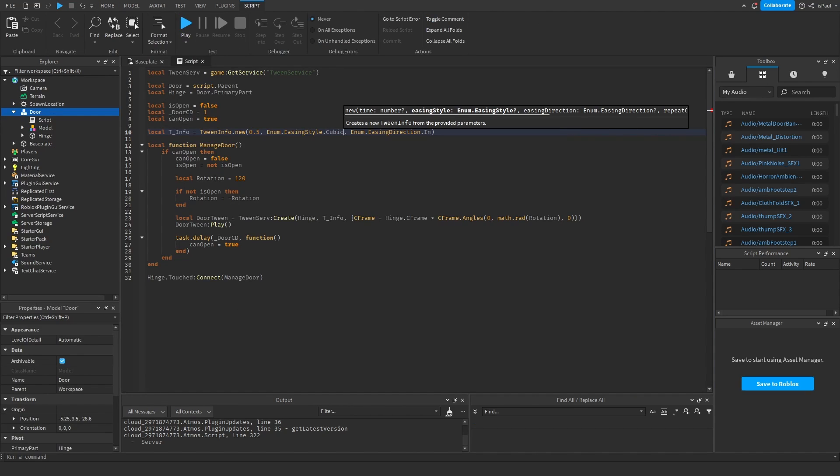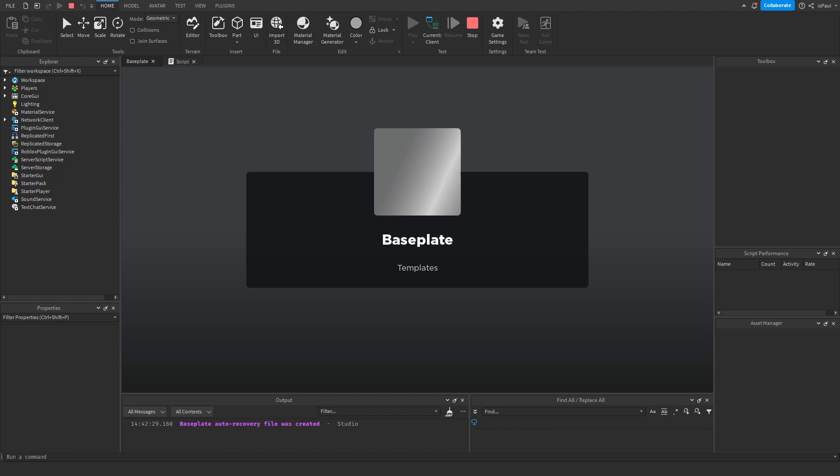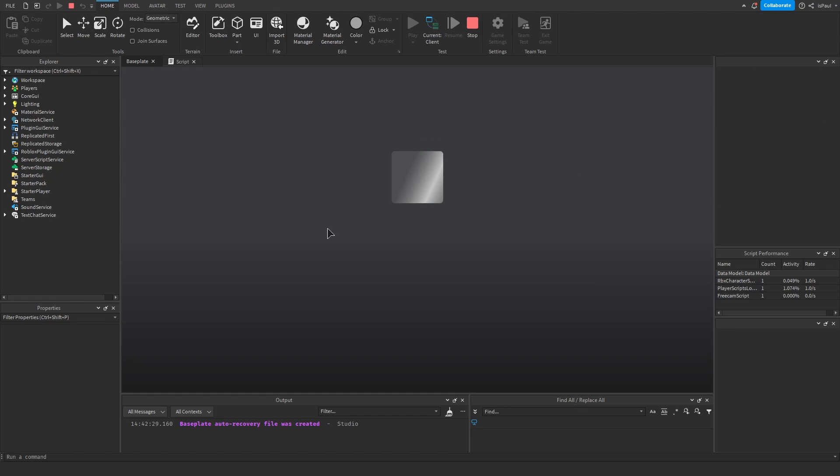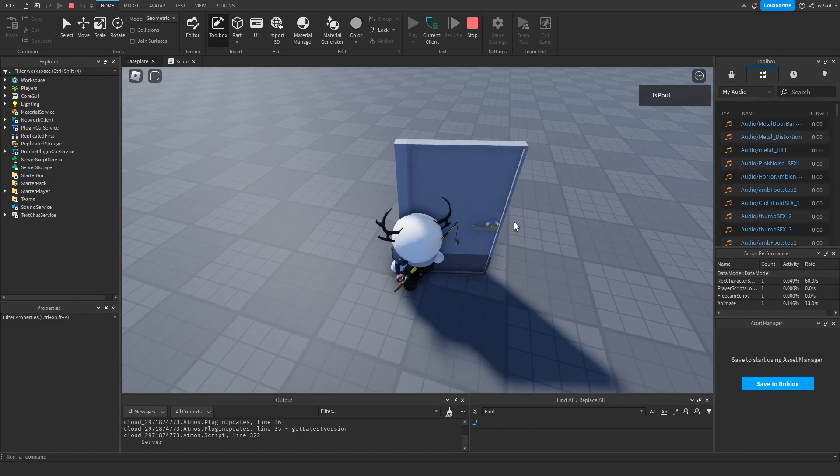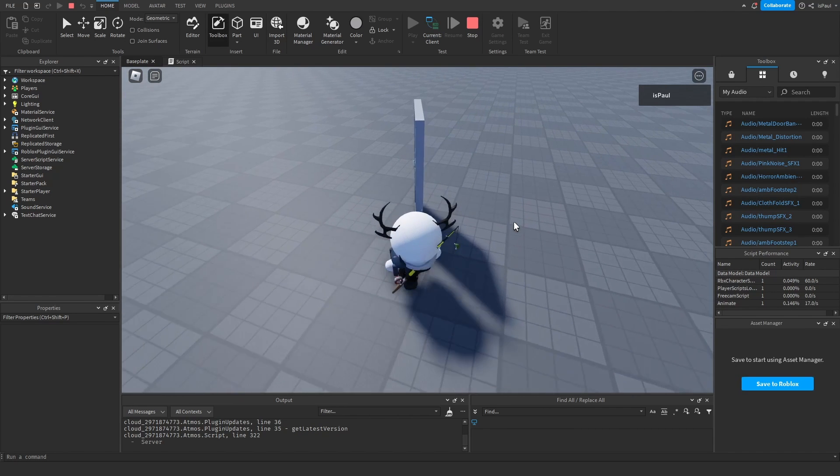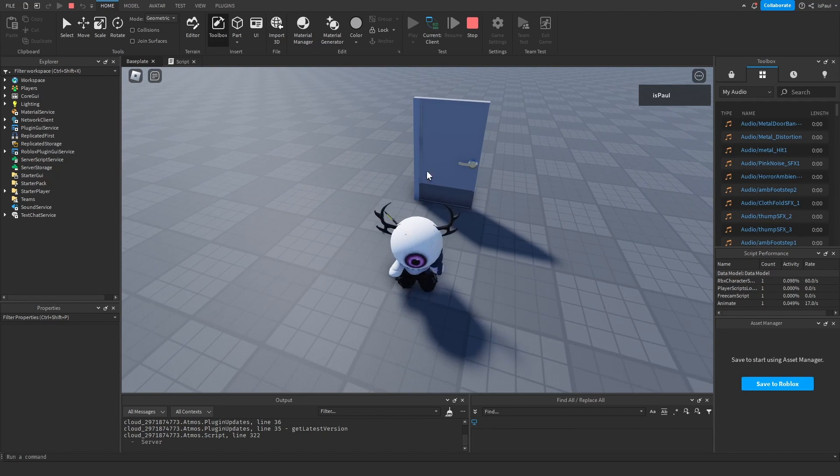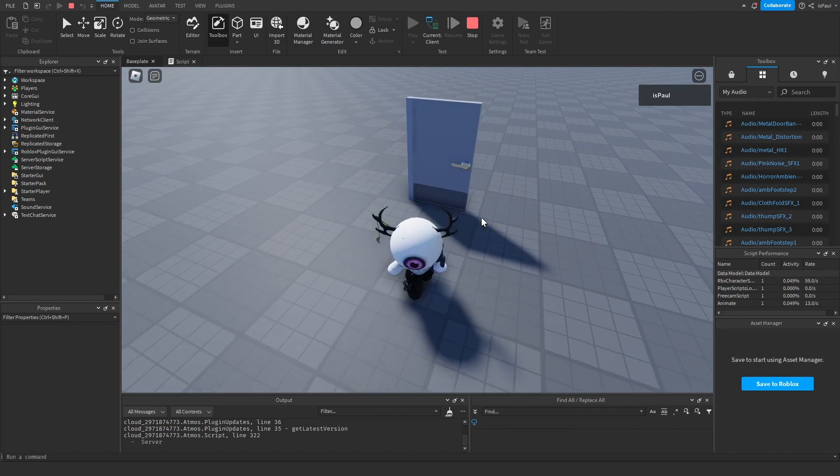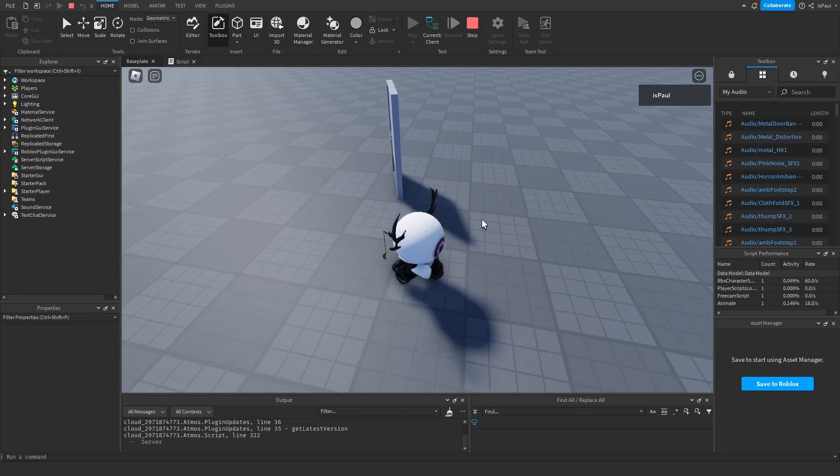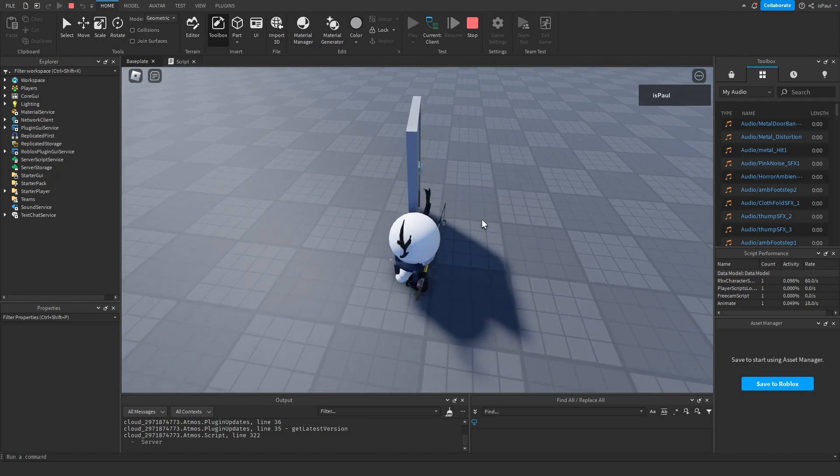And you can mess around with values from the tween info. Or even the rotation. And just basically make whatever you want. It's up to your preference. So we basically just have the tween opening a door right now, right? But you can see that it's a bit choppy.